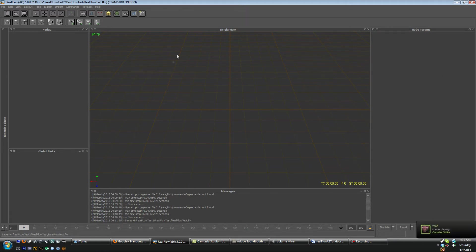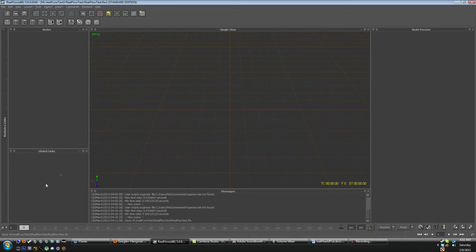So if we look over here on the left hand side we have our nodes panel and our global links panel. And then on the right hand side we have our node parameters.